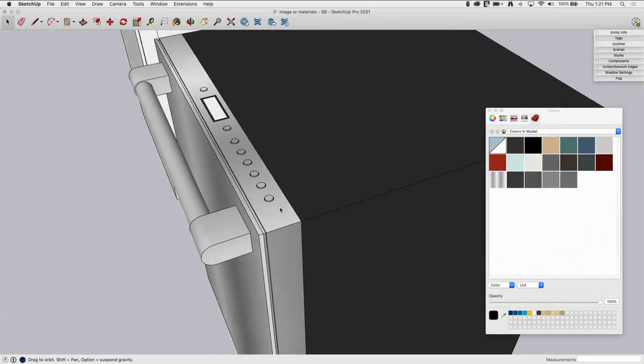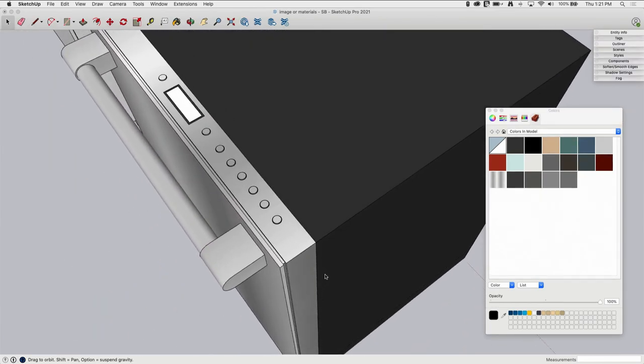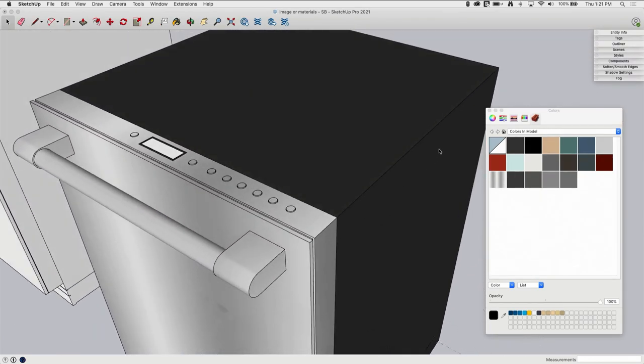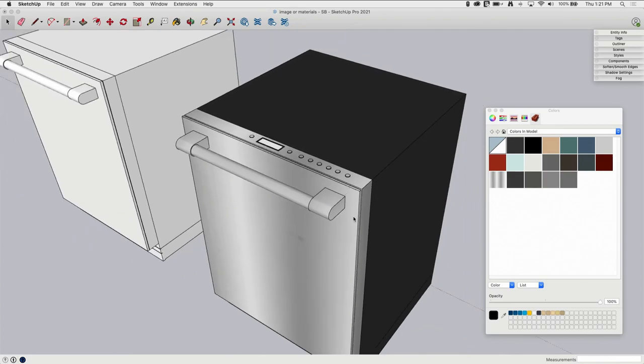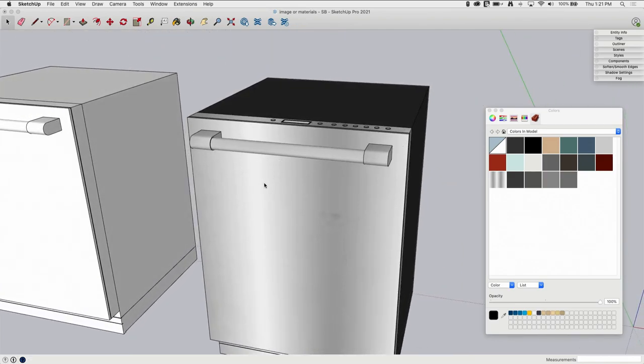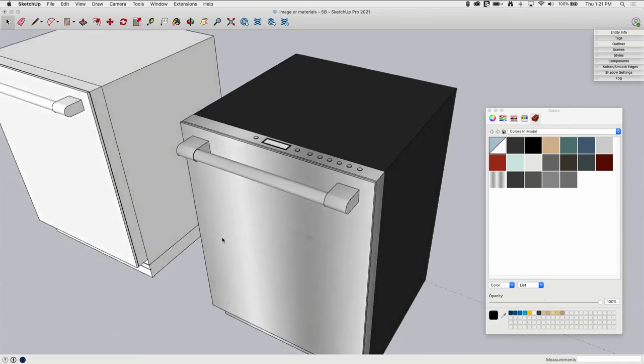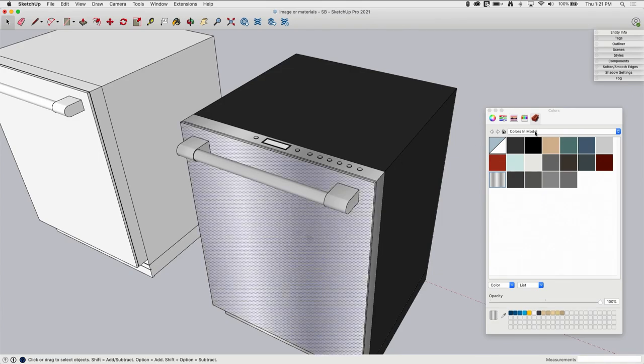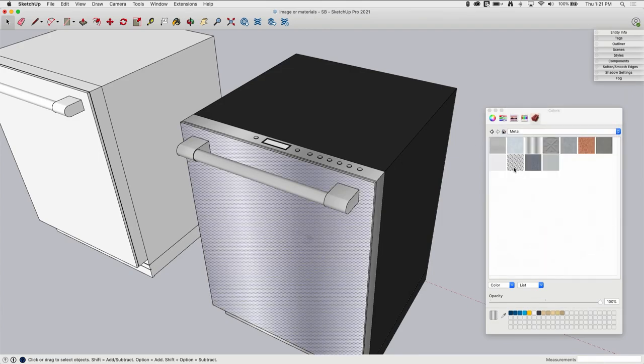The rest of it, this front portion, is all stainless steel in the real product. So I actually use the default material, the steel. It's here if I look at my materials and go to metal, this one right here with the lines.